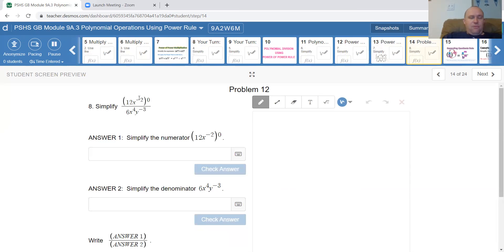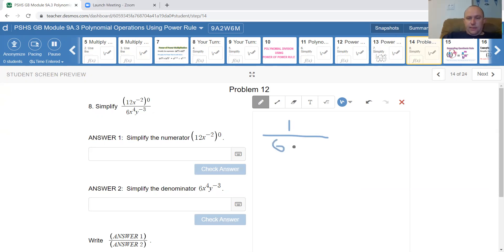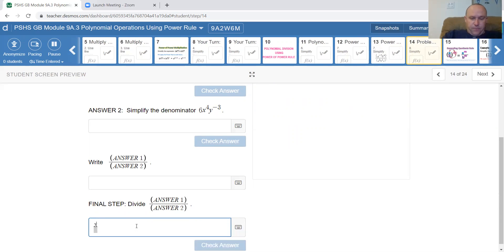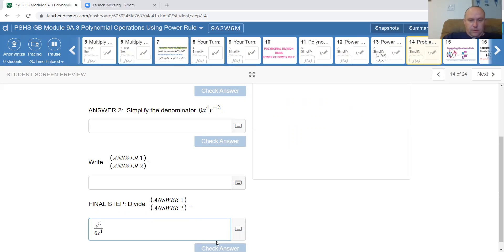Question 8 — anything to the power of zero is just 1; that was our very first lesson. On the bottom, there's no power to a power, so I just write down what I see: 6, x to the 4, y to the negative 3. Since I can't leave a negative exponent in my answer, I move y to the numerator. The answer is y cubed over 6 x to the power of 4.